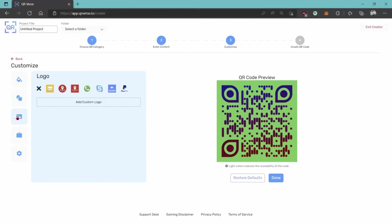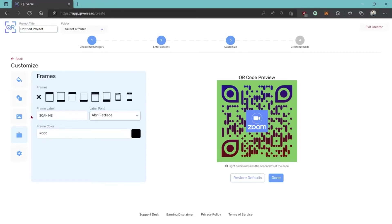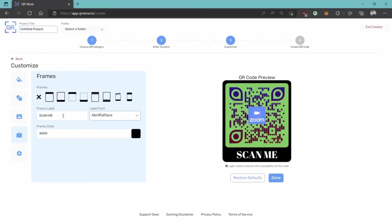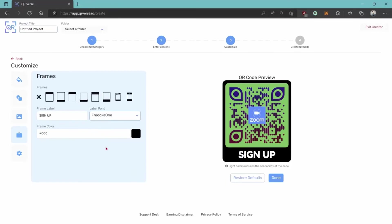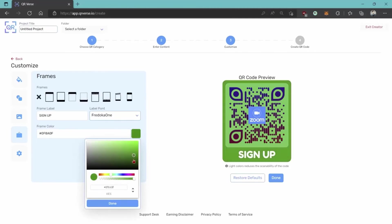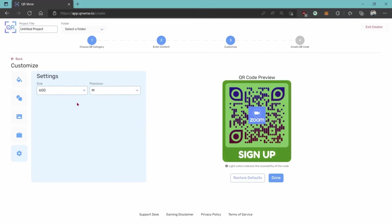You can also add a logo to the QR code — like your business logo or anything, such as the Zoom logo for a webinar — and it'll be placed in the center. You can add frames around it and edit the text to prompt people, like 'Scan Me' or for an event 'Sign Up'. You can choose a different font and frame color. Finally, you can adjust the size and precision depending on how big you want the QR code to be.